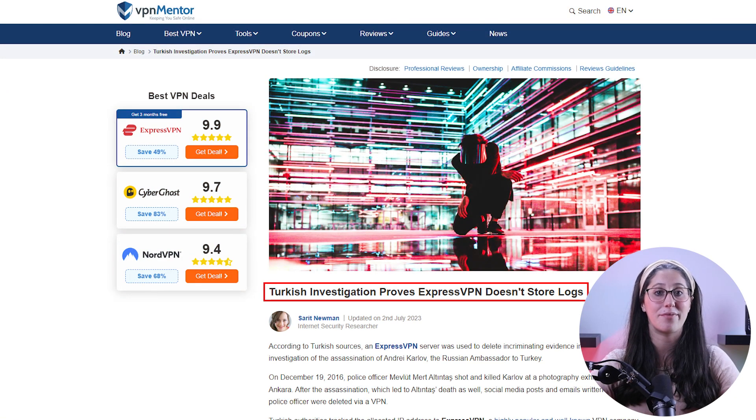In terms of reliability, ExpressVPN has proven its commitment to protecting user data several times by conducting many audits over the years, on top of going through a real-life stress test where the Turkish government seized one of its servers in an ongoing investigation, only to find nothing that could be linked to any specific user.